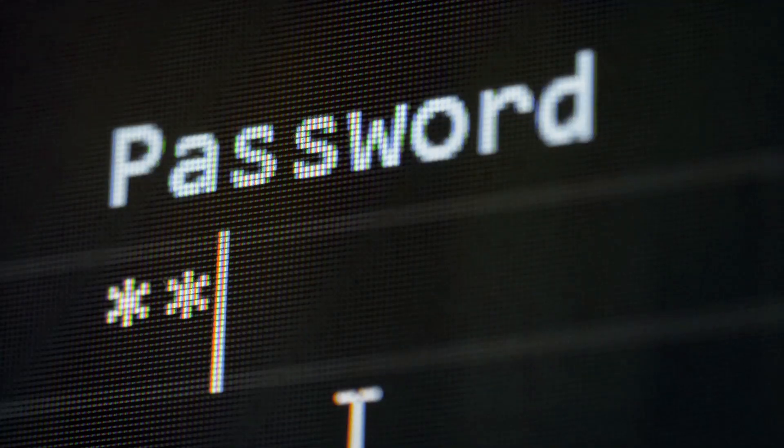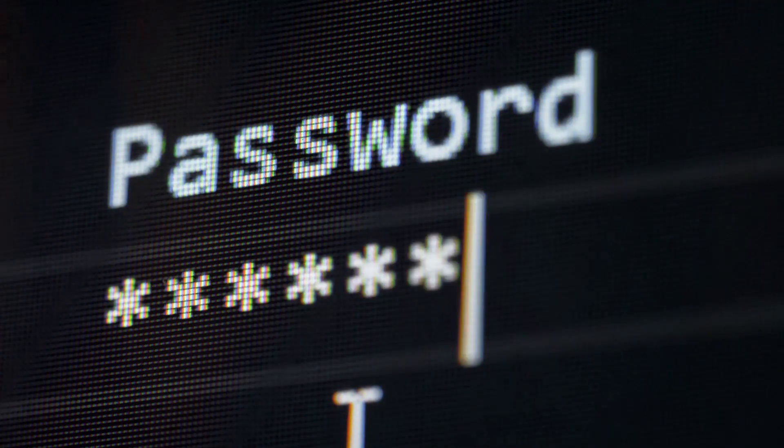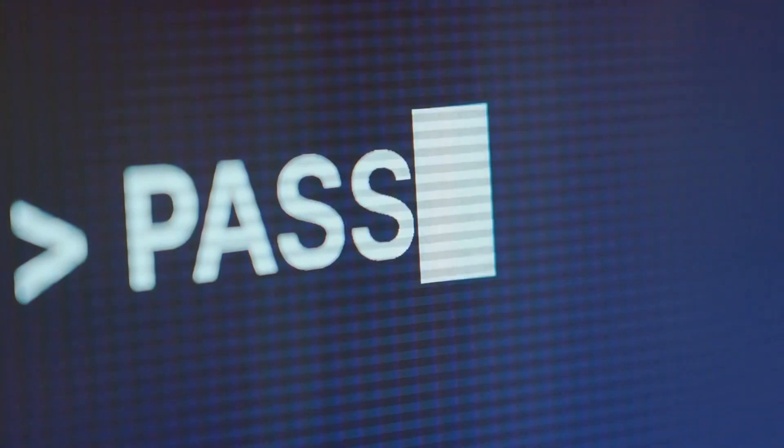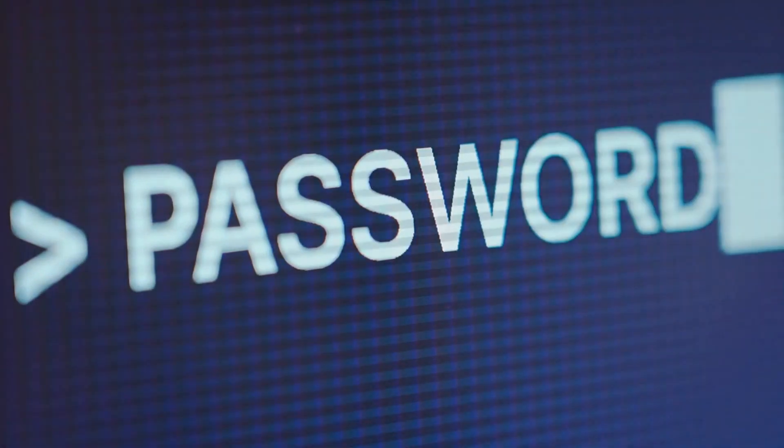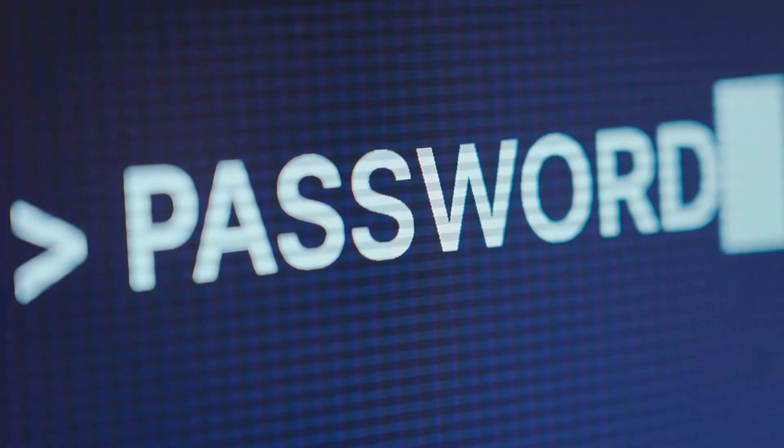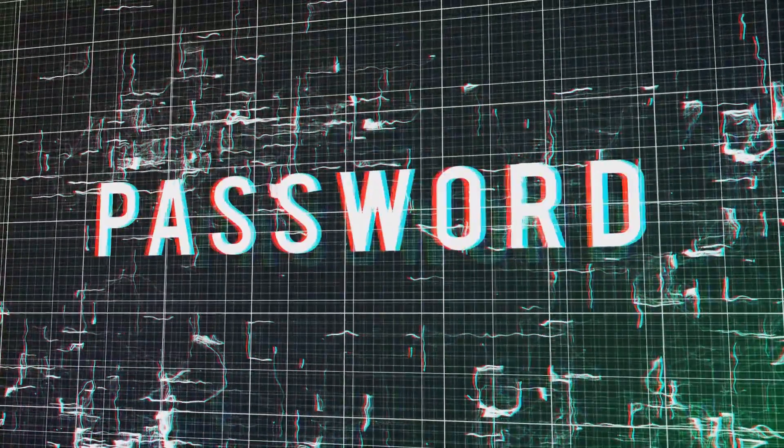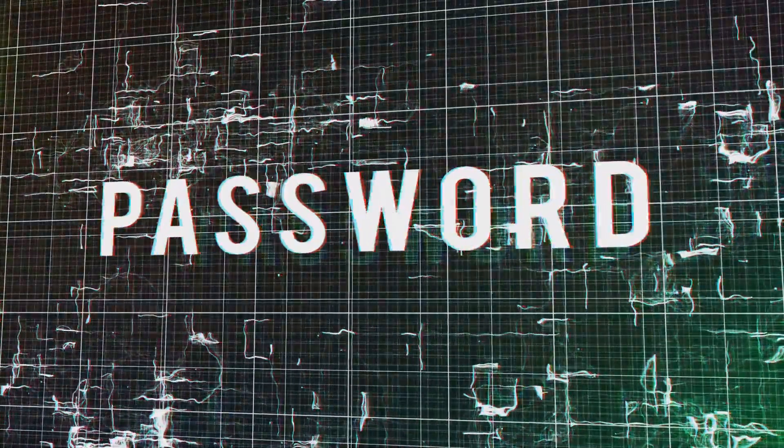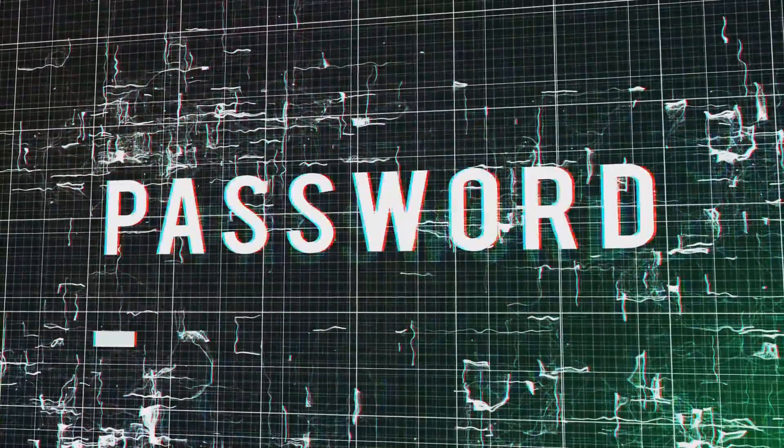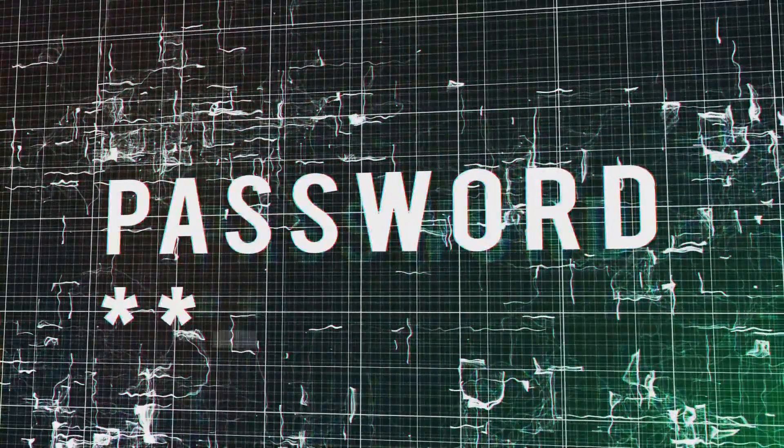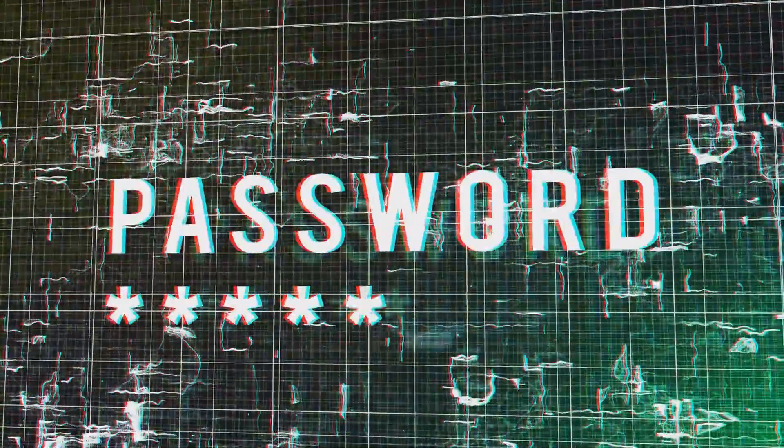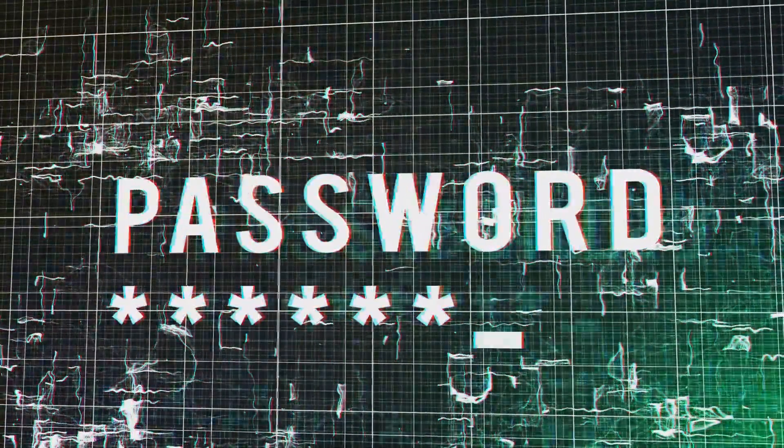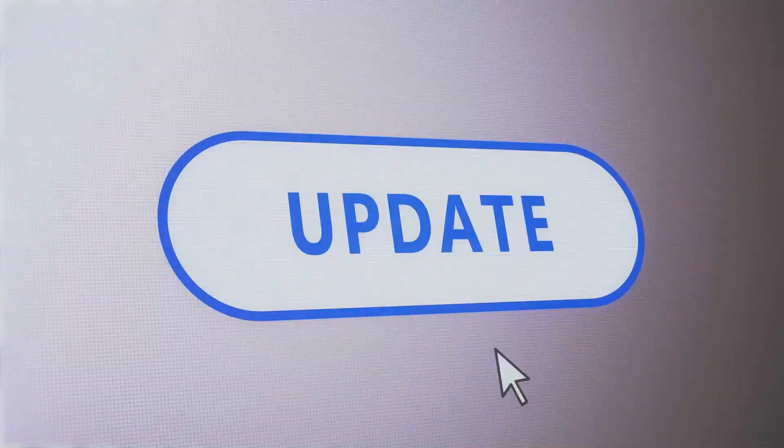Now, speaking of passwords, let's address the elephant in the room. Yes, password 123 is not a secure password. In fact, it's about as secure as a paper lock. A strong password should be a complex mix of upper and lowercase letters, numbers, and special characters. And remember, no two doors should have the same lock, so avoid using the same password for different accounts.